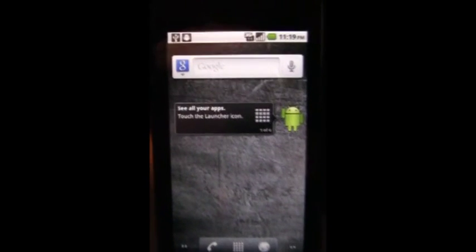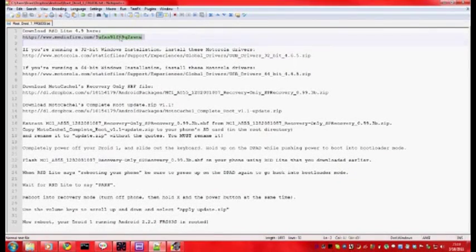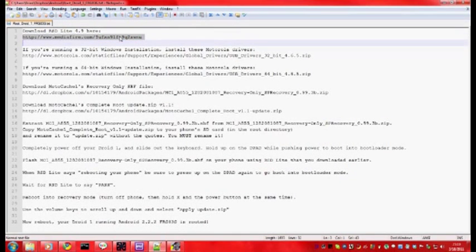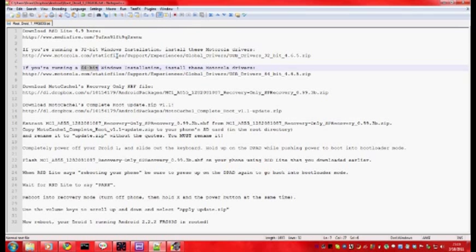Alright, you are going to need to download RSD Lite 4.9 which you can find both in the comments section or the description of this video and in the text file that is attached. Then, depending on whether you are running a 32 or 64 bit Windows, you are going to need to download the proper Motorola drivers for your phone.